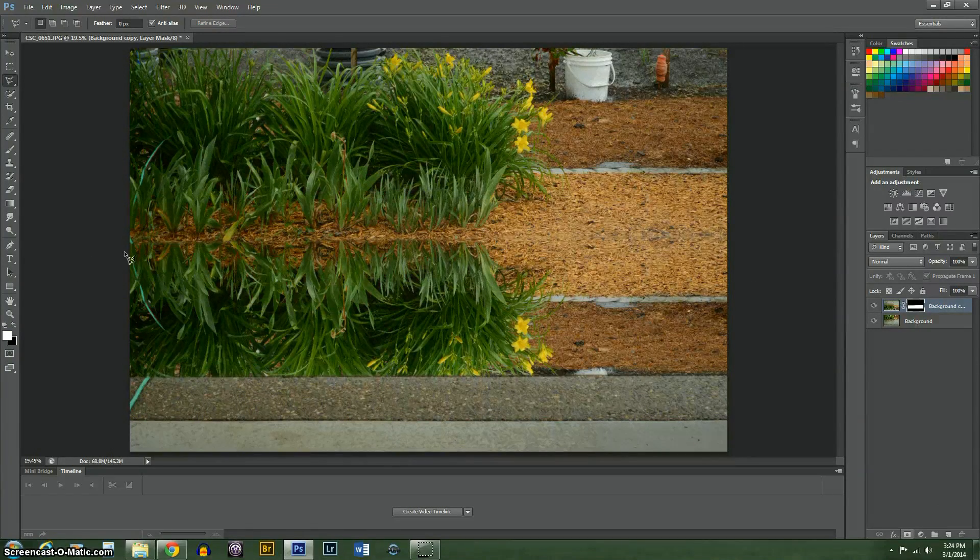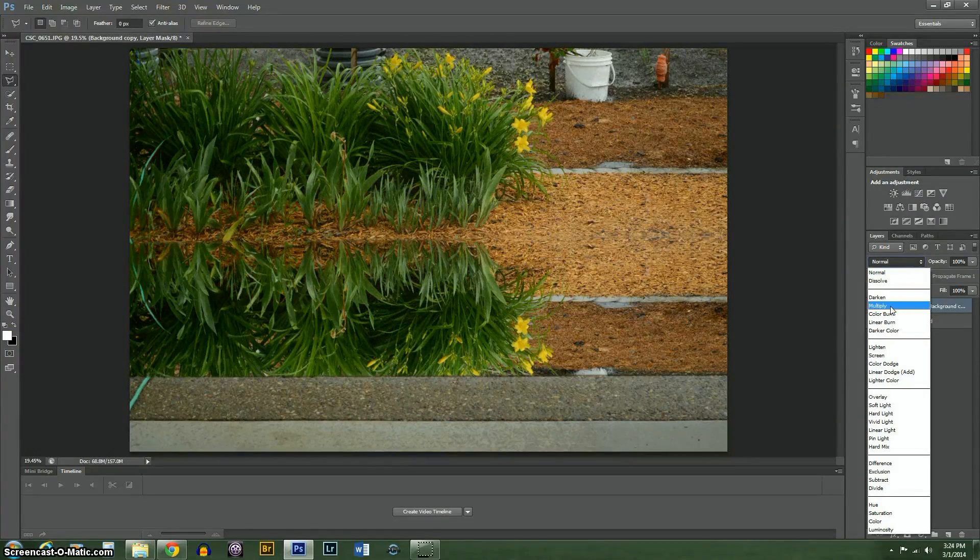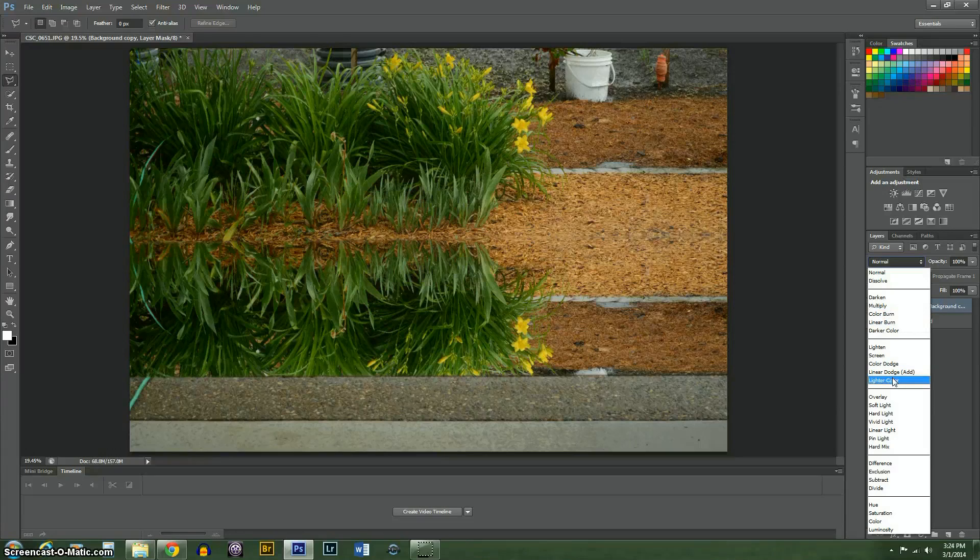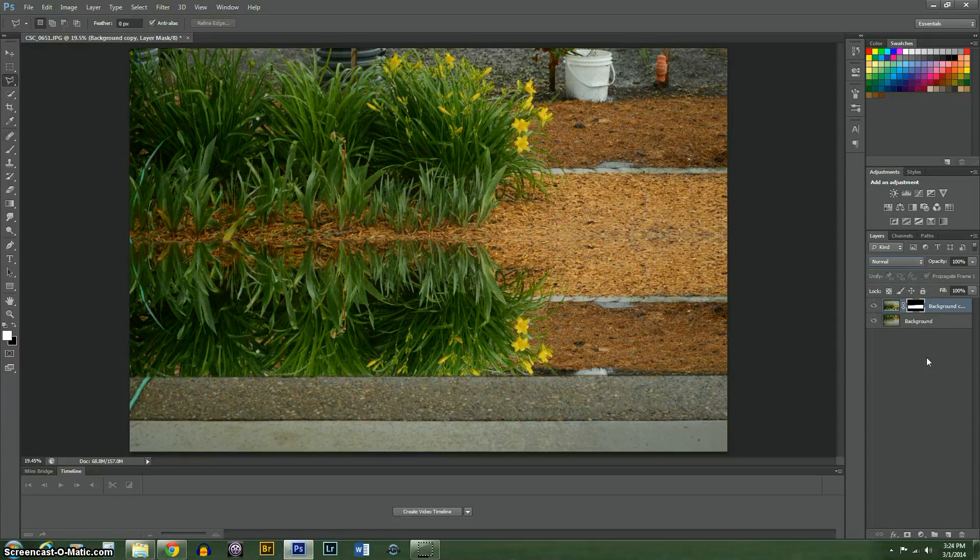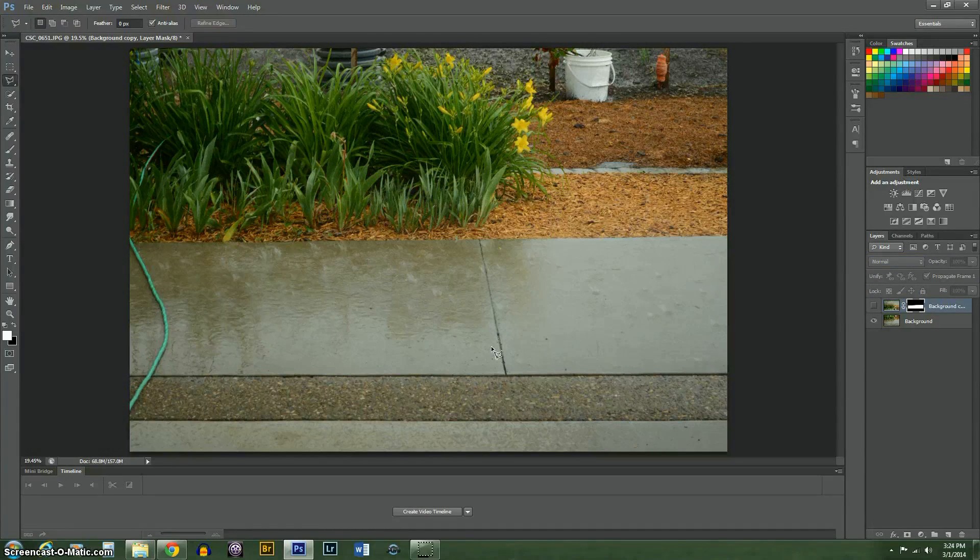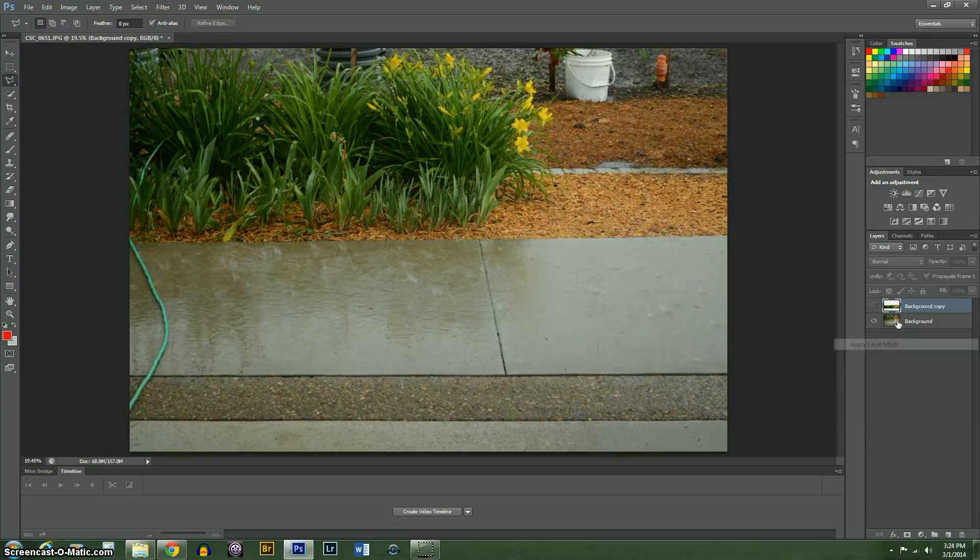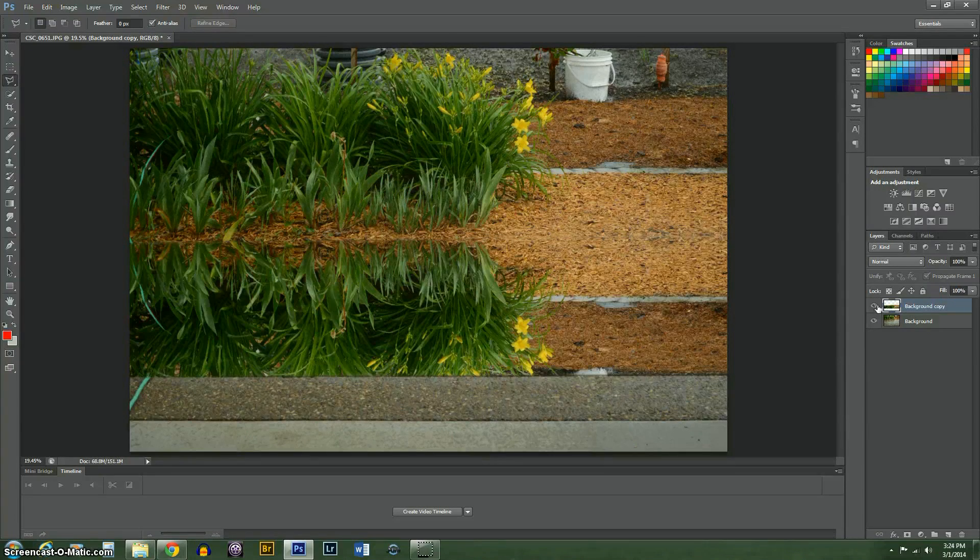Now you can see that it's already a pretty good job, but we need to either multiply or overlay to get the raindrops and ripples to show through. I'm actually going to apply this layer mask real quick.